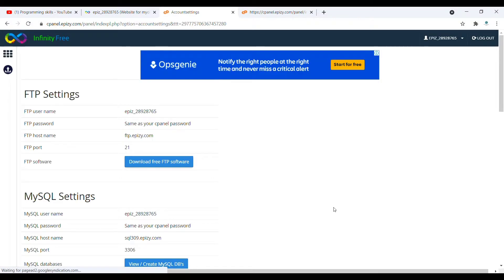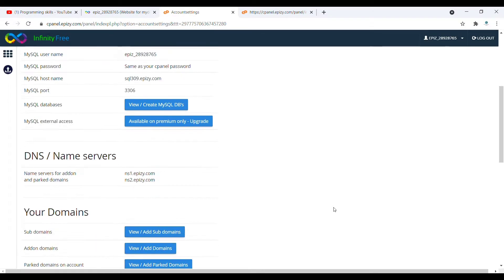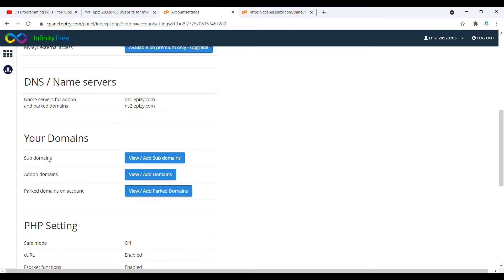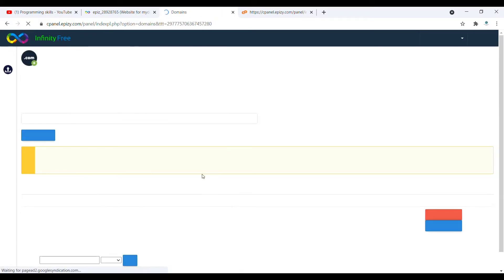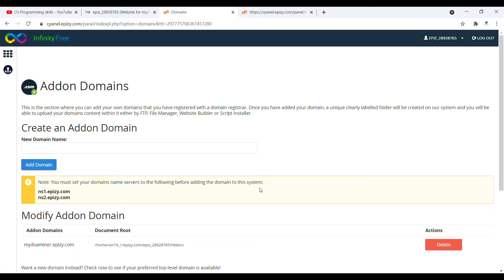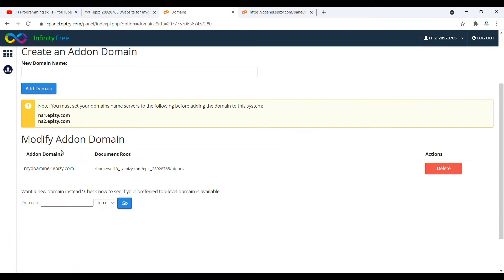Once you click on account setting, scroll down a little bit and here you can see add-on domains. Once you click on this add-on domains, it will redirect to your page.